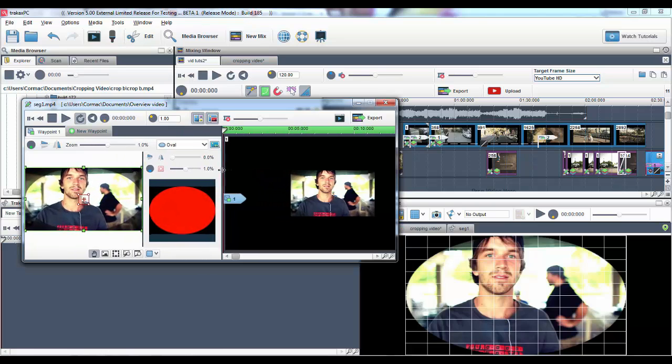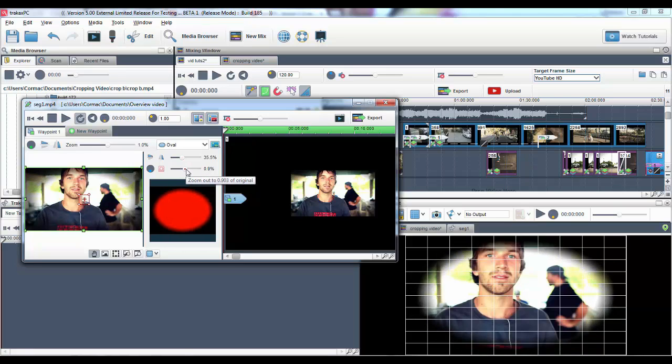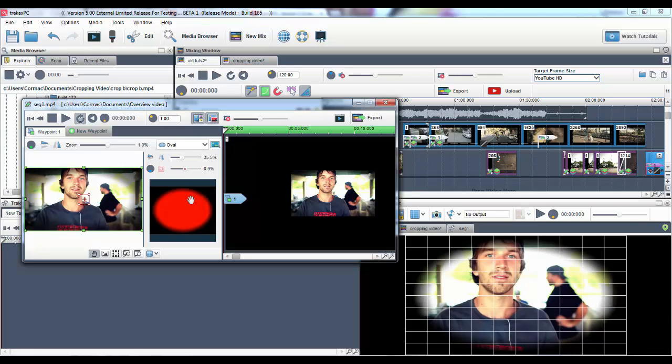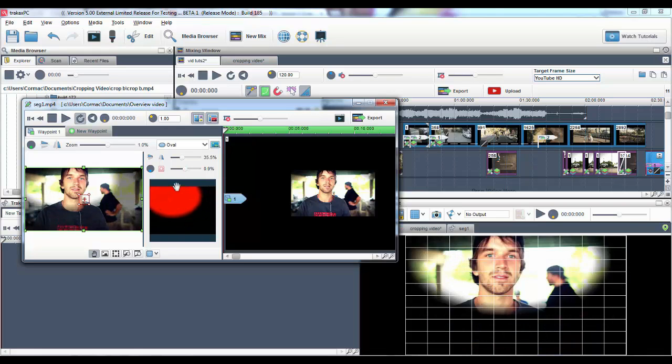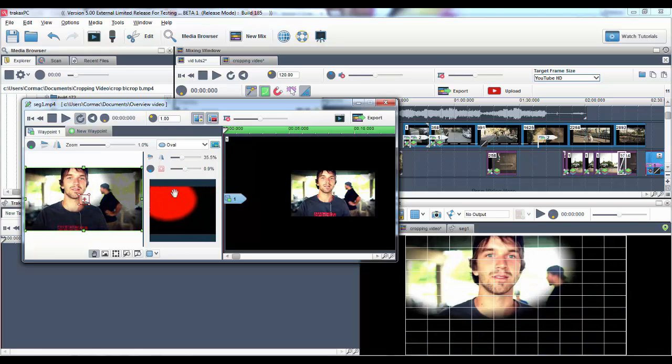Using the sliders provided, I can control the size of the mask, as well as the softness of the borders. I can also grab the mask and move it to any area on the screen.